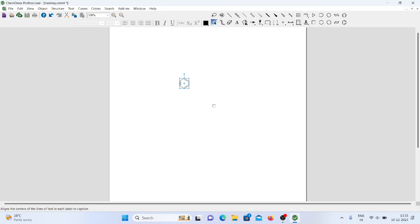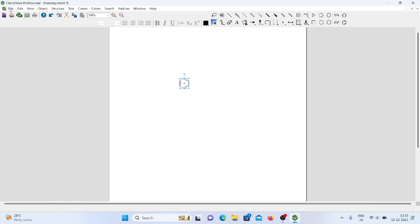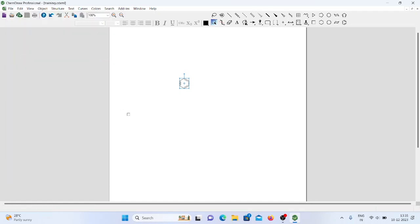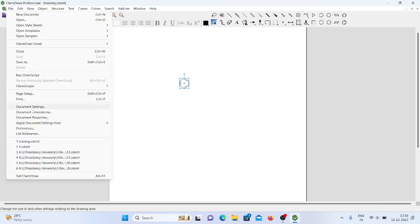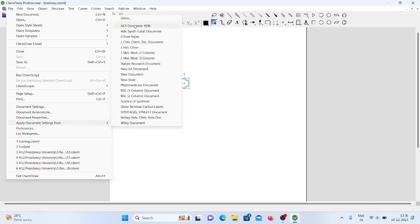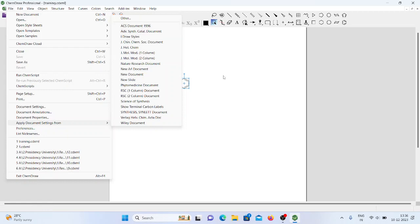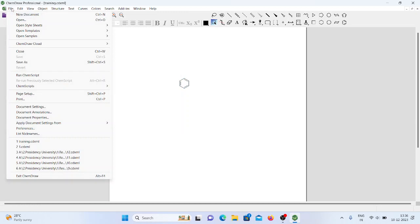Remember: whenever you draw any new structure or chemical equation, your file must have Apply Document Settings From ACS Document 1996 applied. This is the first thing you need to do. In the File menu, there are not many new things — all options are very similar to what you already know.